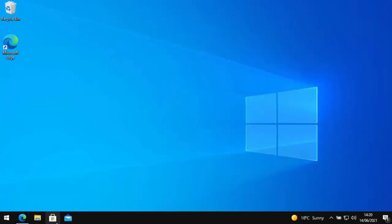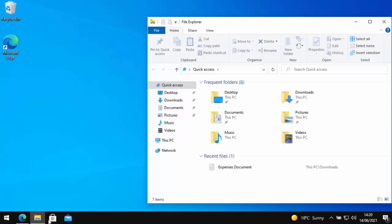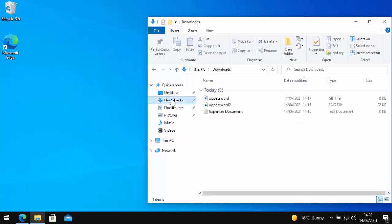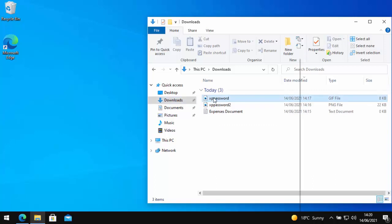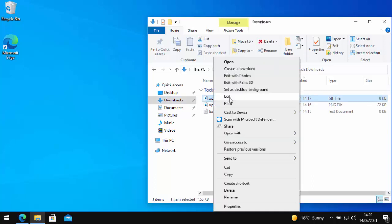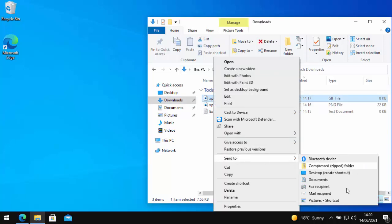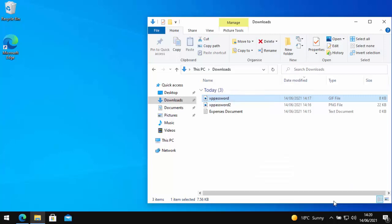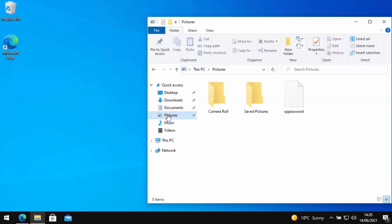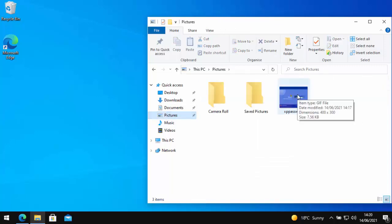So say for instance, if I go into the downloads folder and I've got some pictures there and I want to send them to the pictures folder, all we need to do is just right click on picture, go down to send to and go down to pictures shortcut and left click pictures shortcut. And it will keep a copy in the downloads folder. But if we go into pictures there, there you go, it saved a copy in the pictures folder.